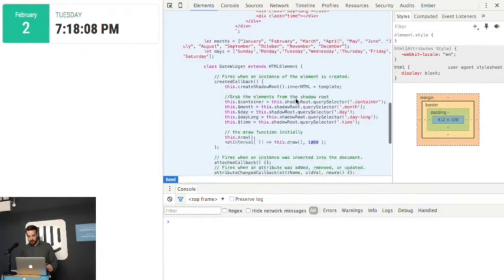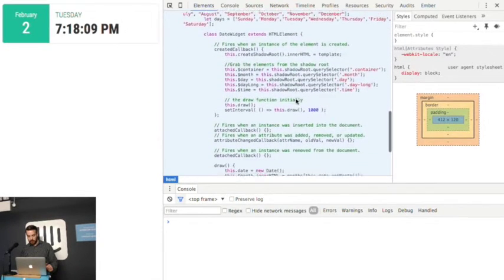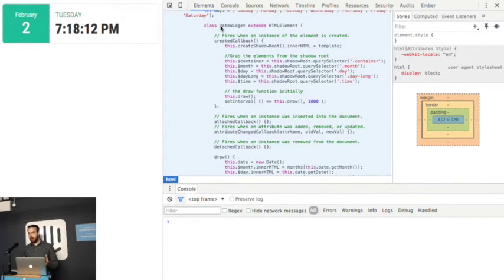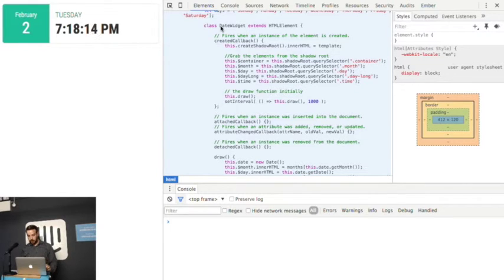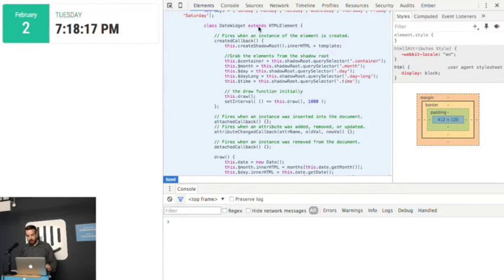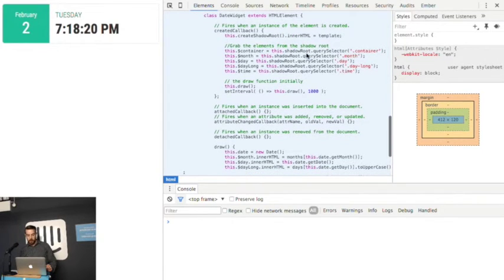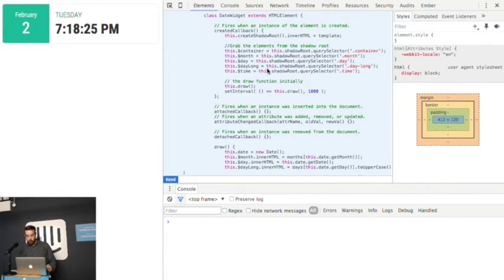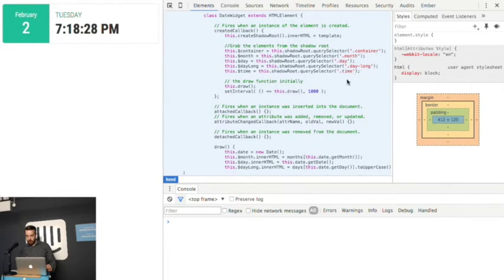And then we get into the meat of it. So you notice there's no transpilers, there's no tracer or babble here. This is all just running natively. So you've got a class date widget, which extends the HTML element that I referred to before. We're only going to use the created callback because we just want to put this thing on the page.